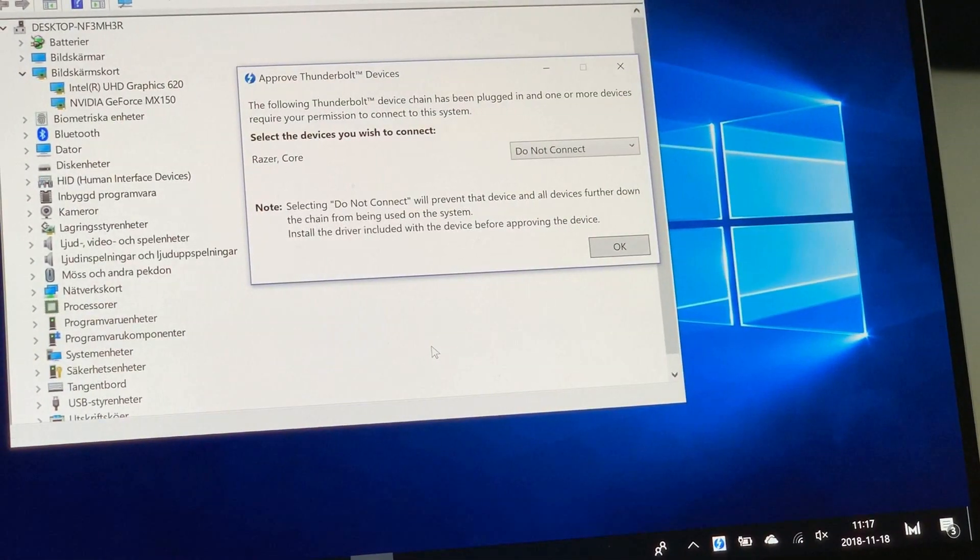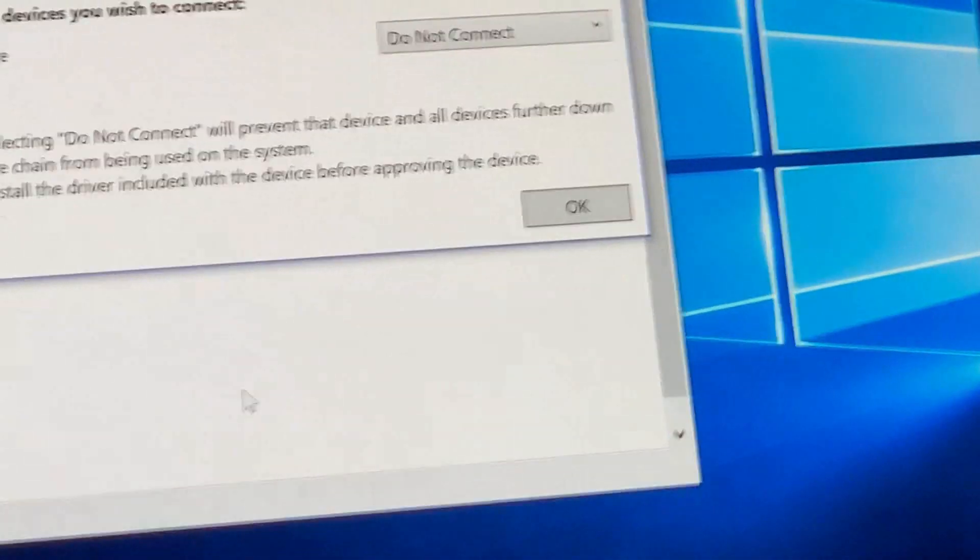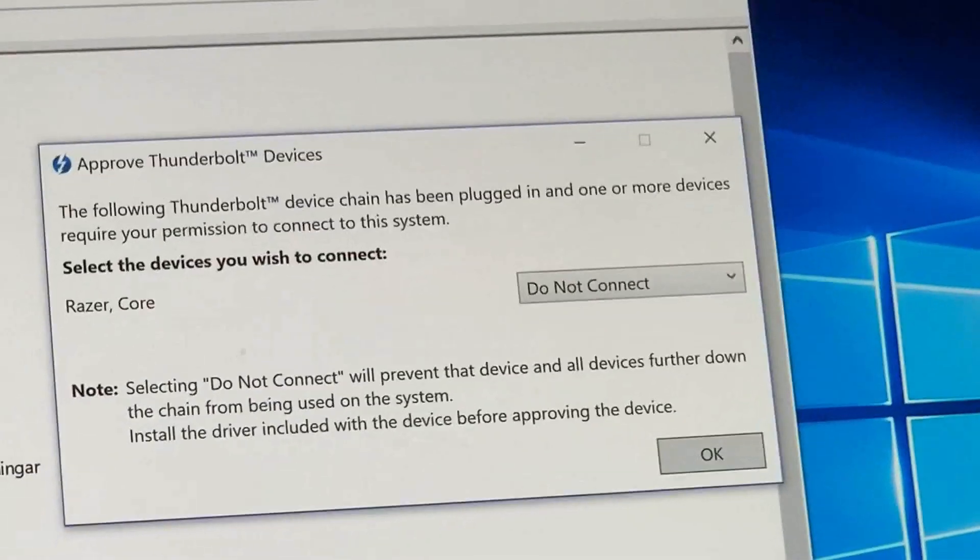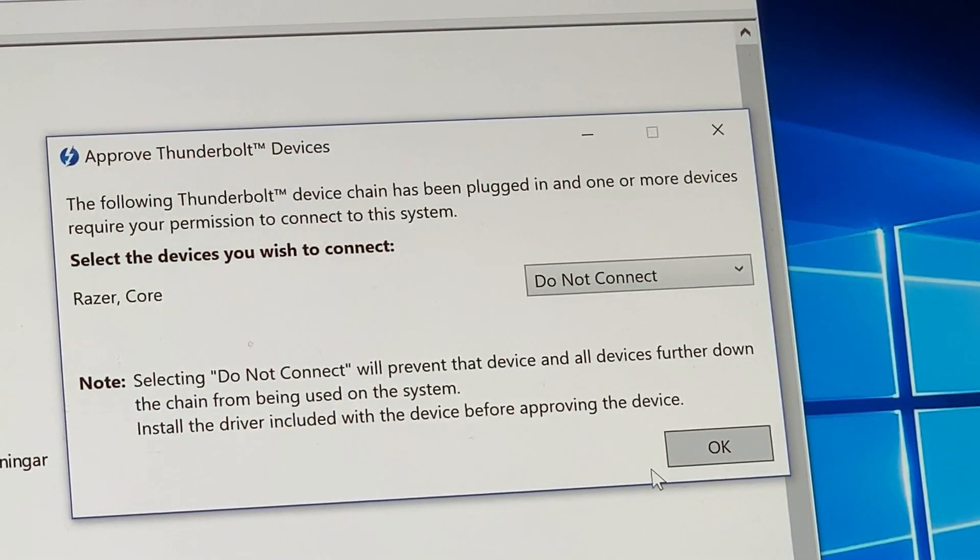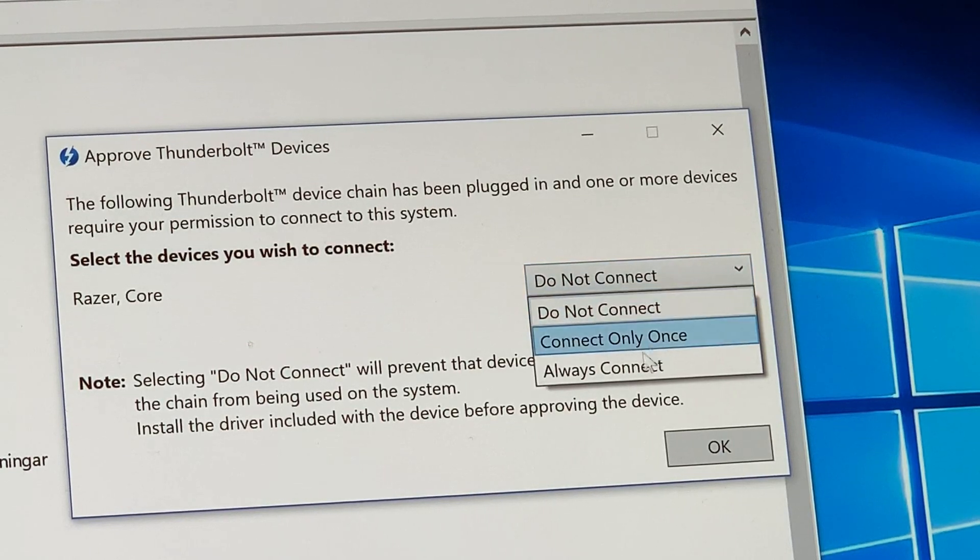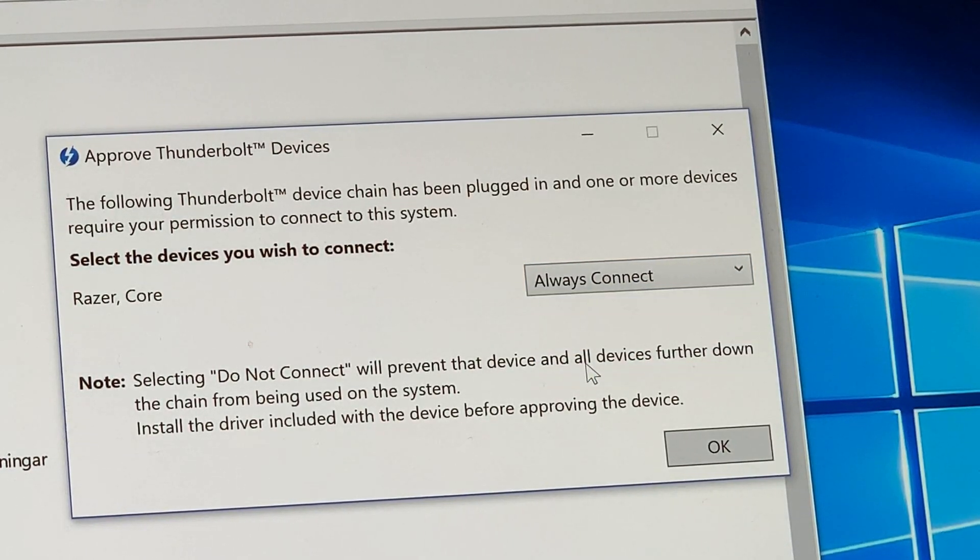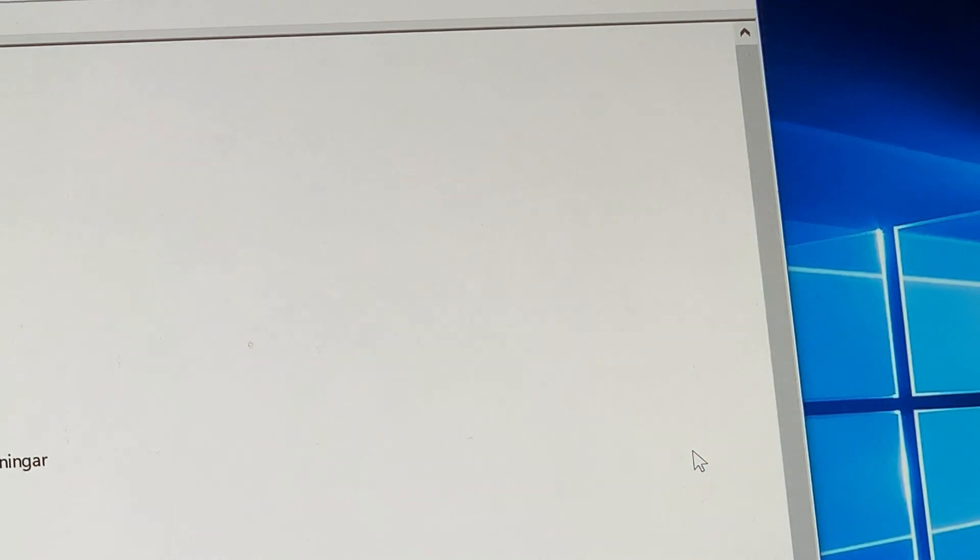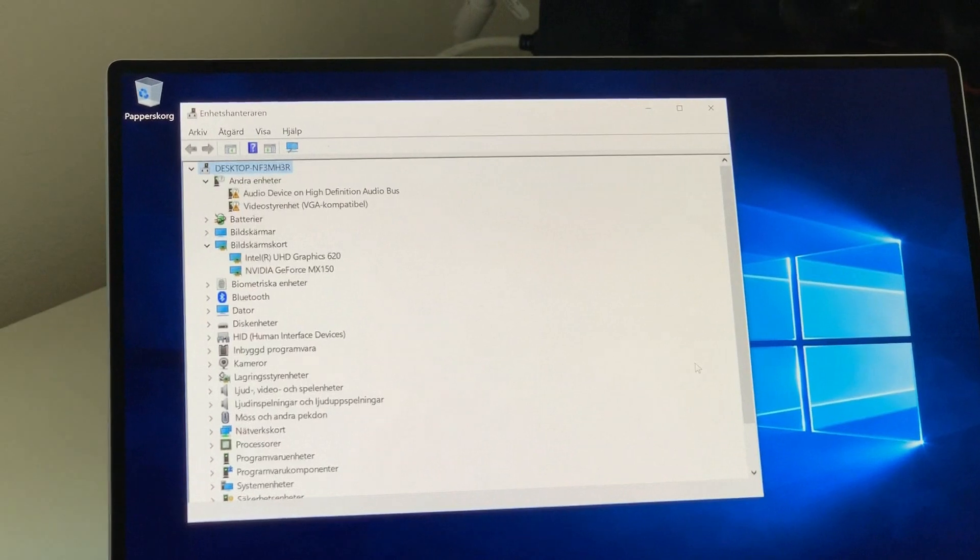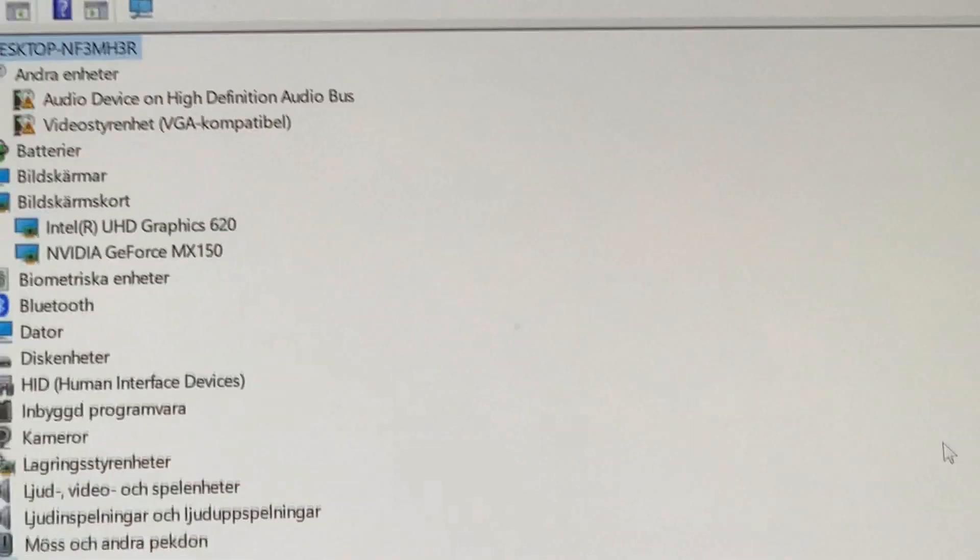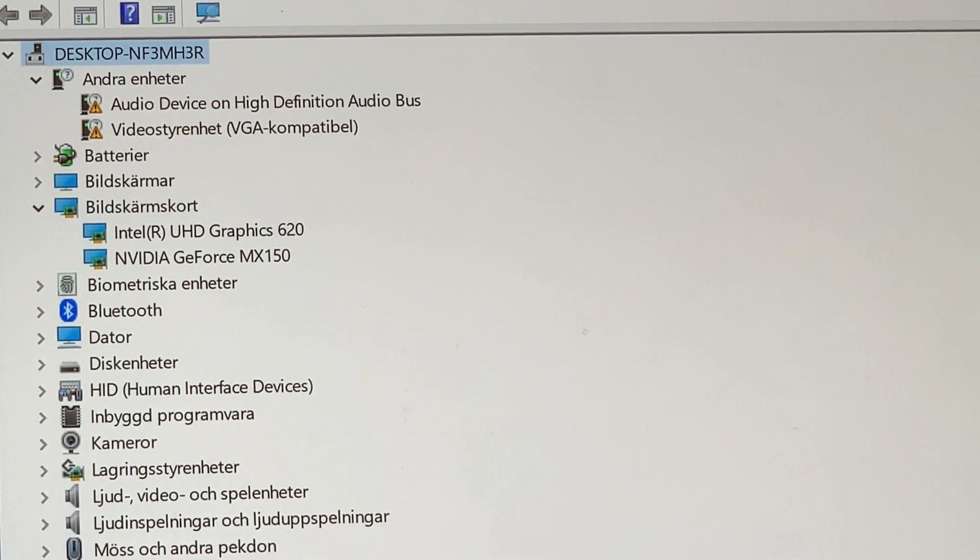And we have another pop-up window where you have to choose RazerCore and connect or not connect. I always use always connect because then it's automatically starting the graphic dock whenever you put in the cable. And via that cable it also charges the device.